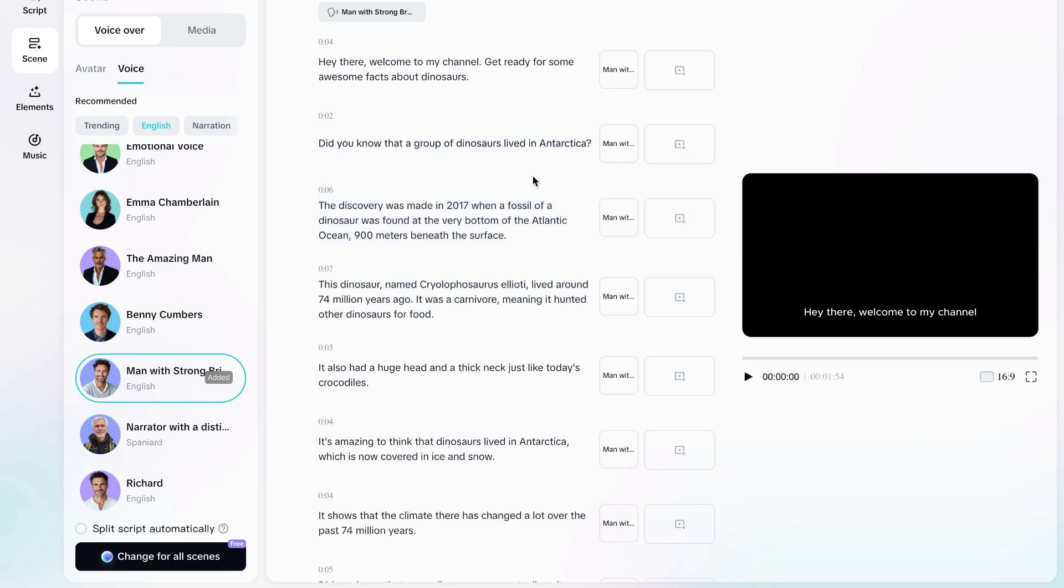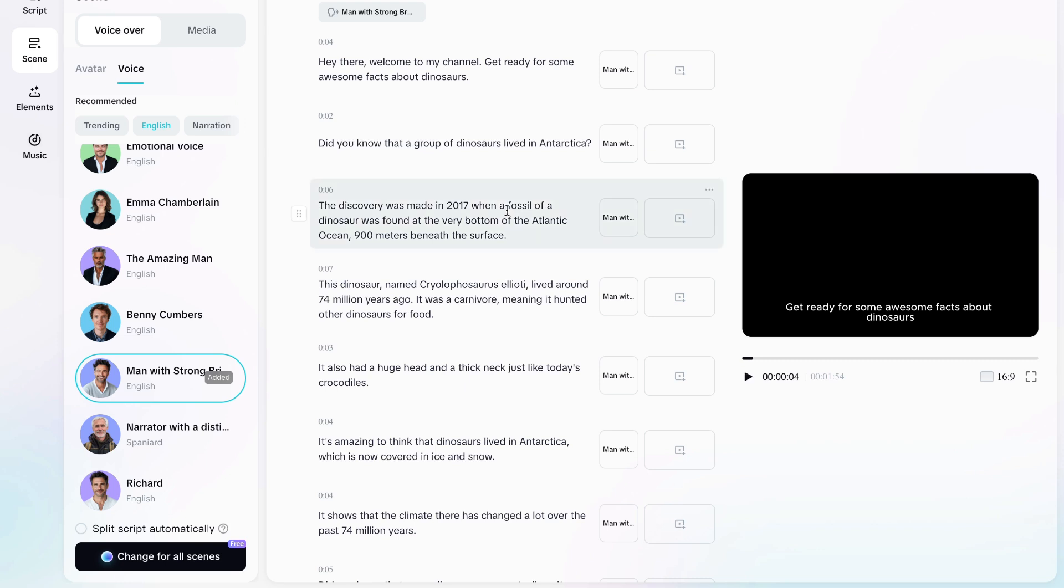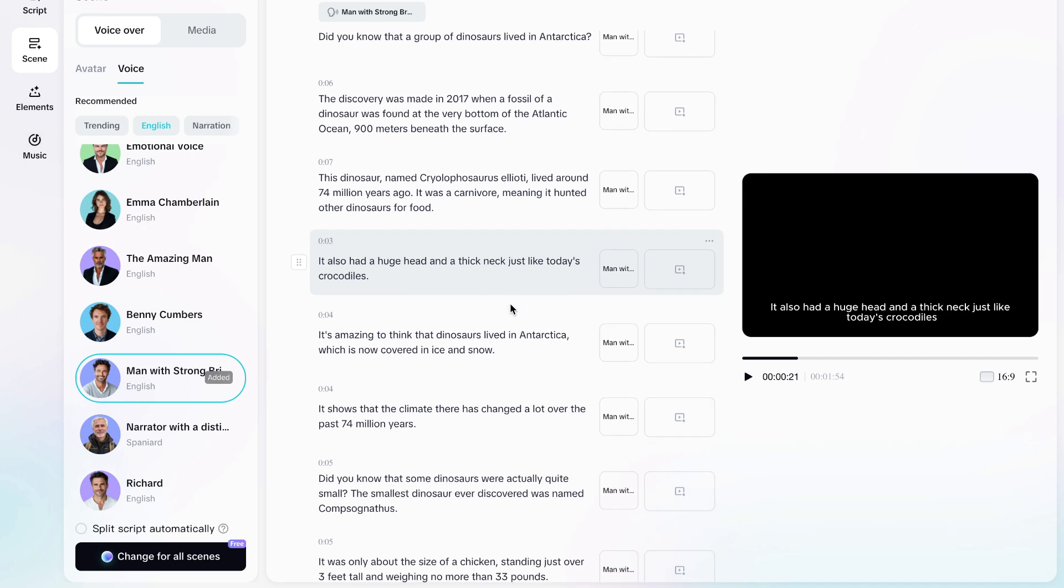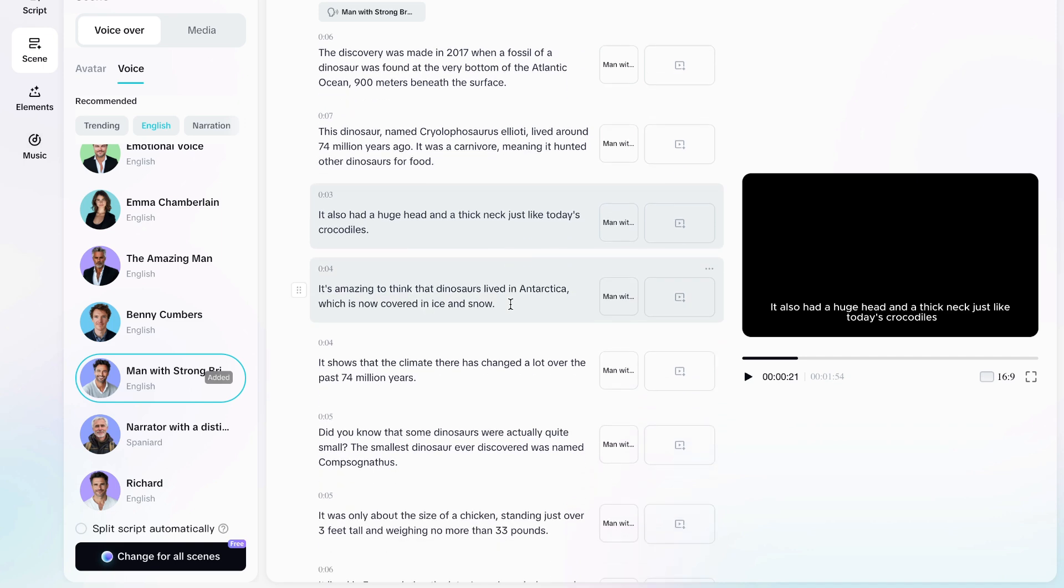There we have our generated voice. Let's listen to it. Hey there. Welcome to my channel. Get ready for some awesome facts about dinosaurs. So nice. I like that voice. And as you'll notice, you can see that it actually has the entire script over here.